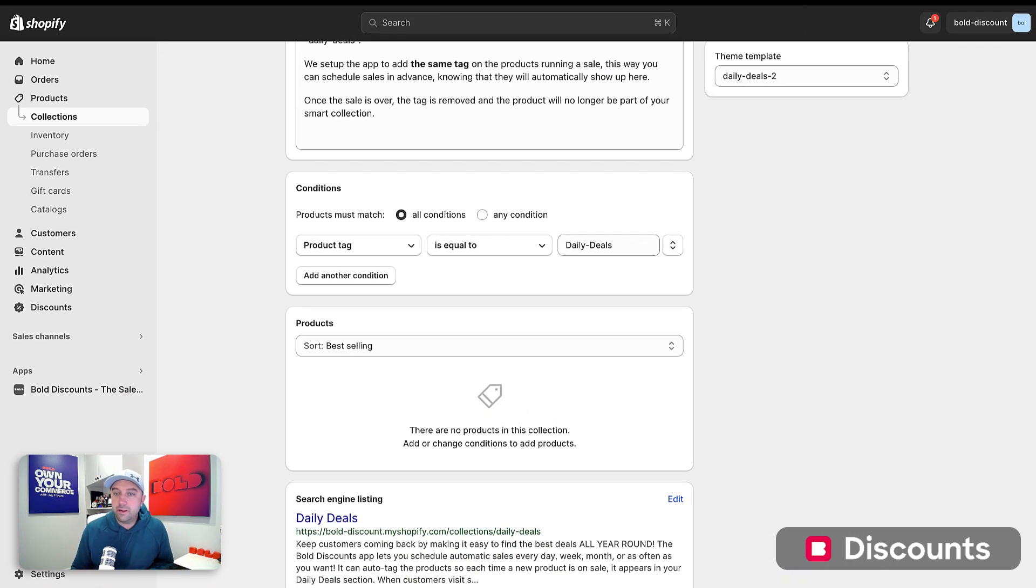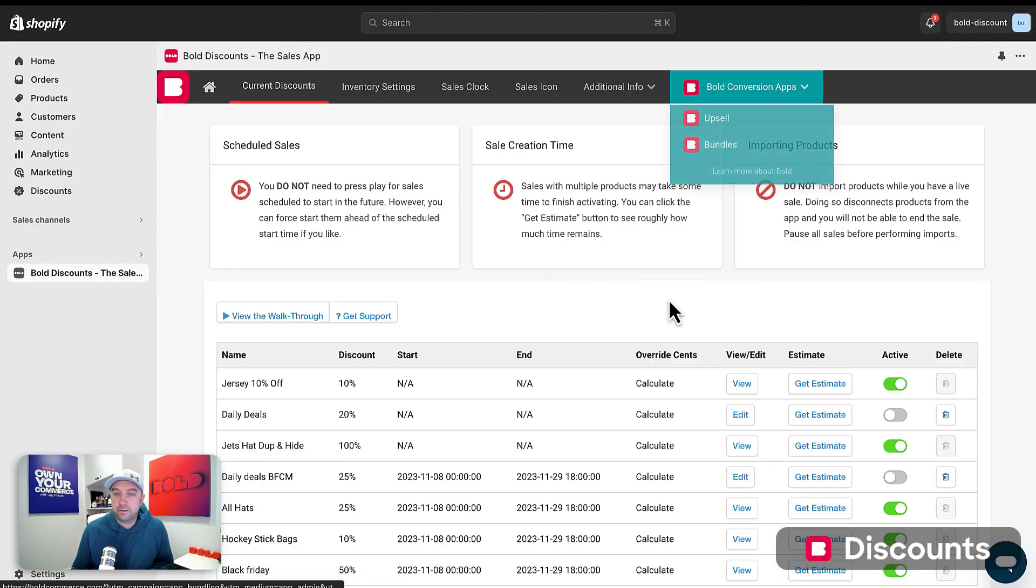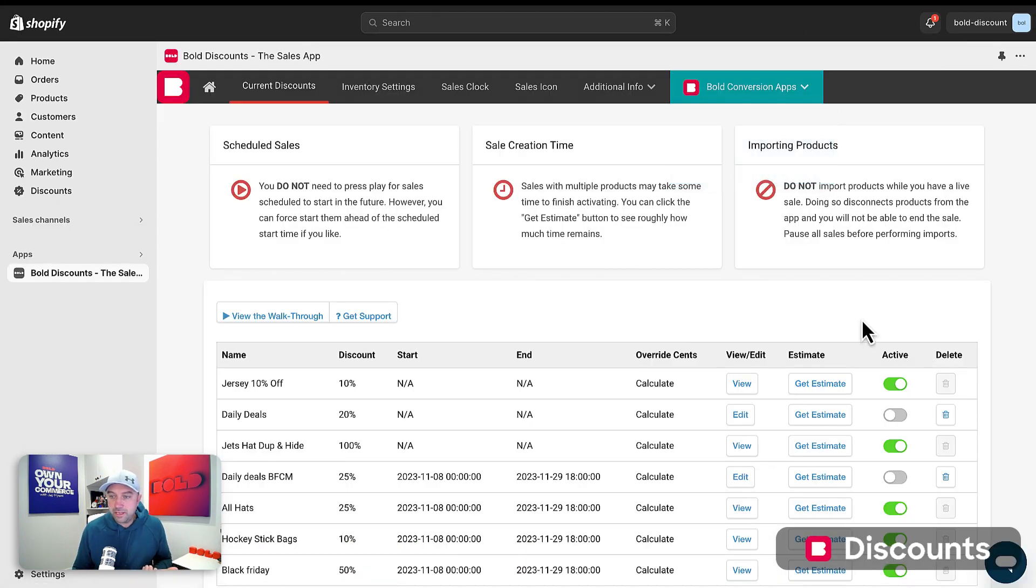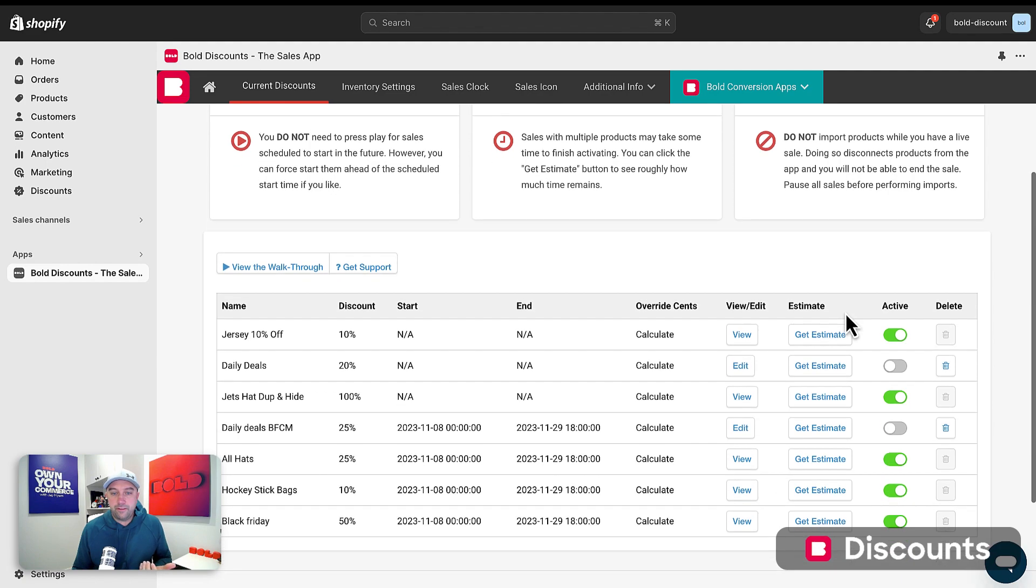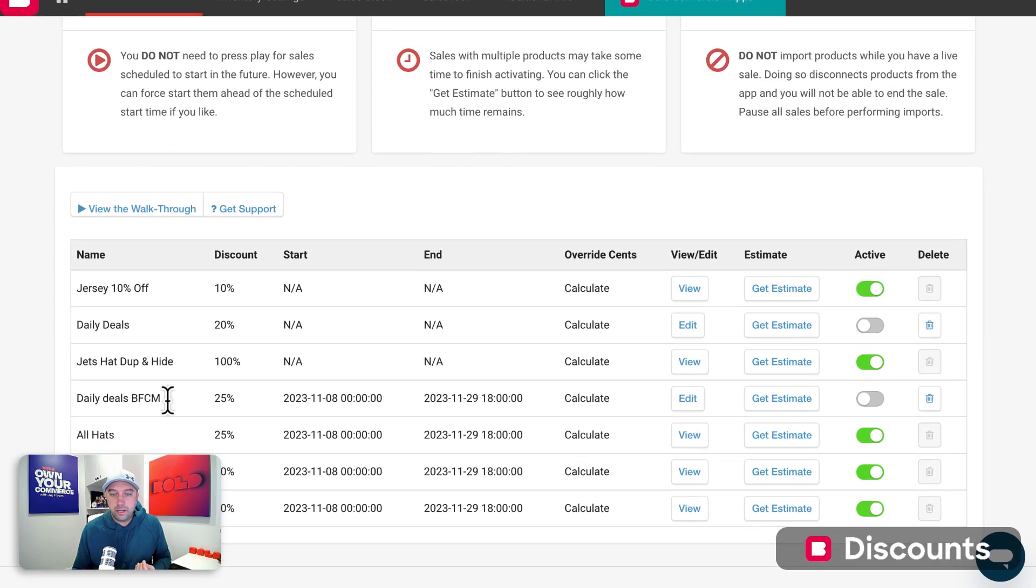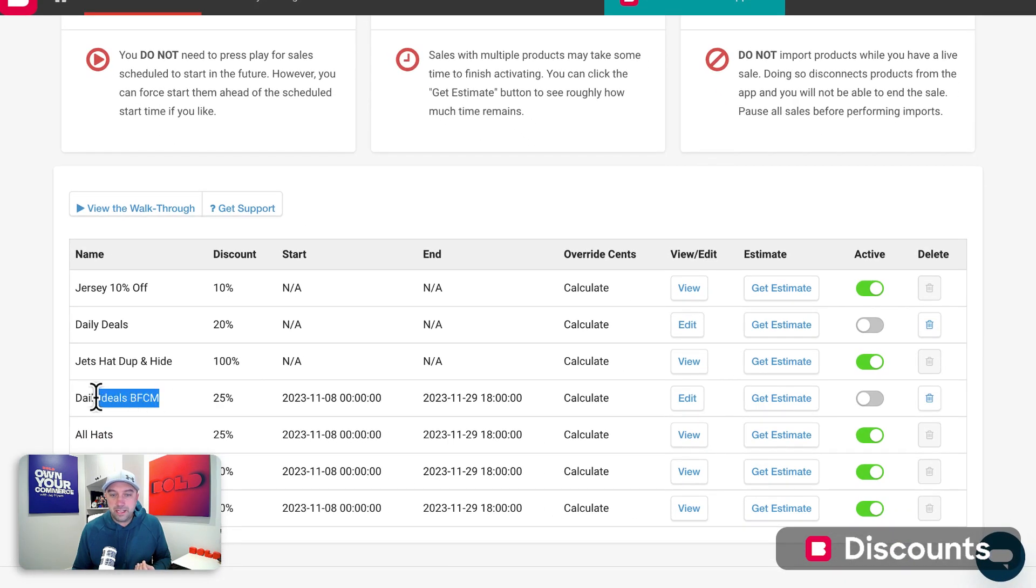So now we're going to head over to our product discount app and I've already got this created. So I'm actually just going to go ahead and open up this daily deals discount.